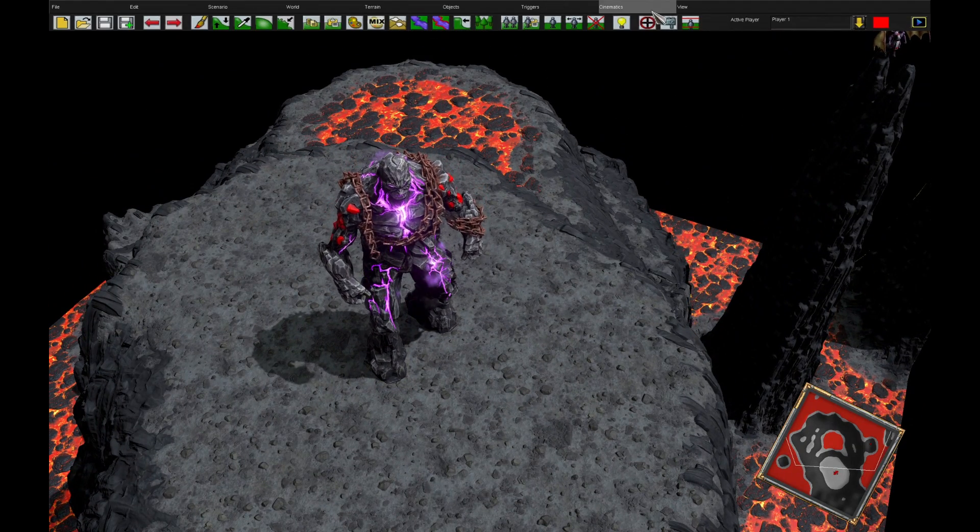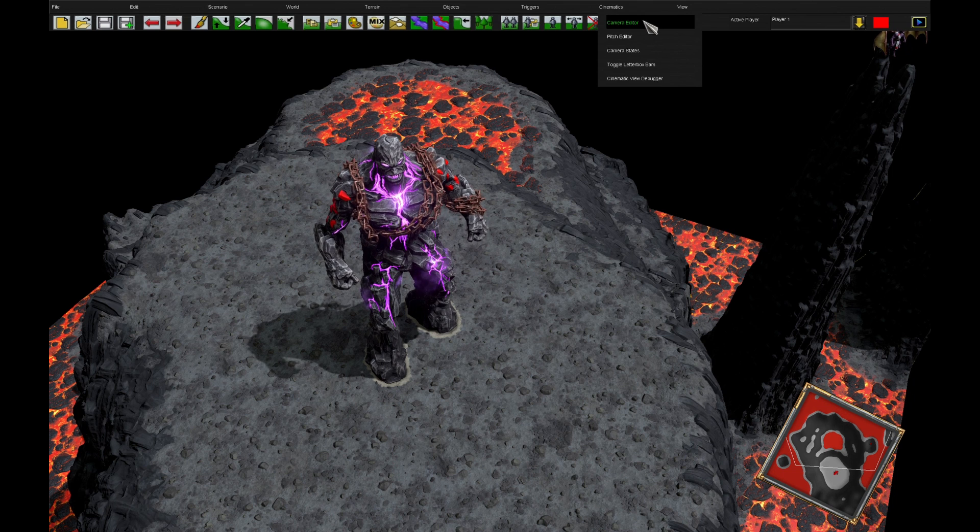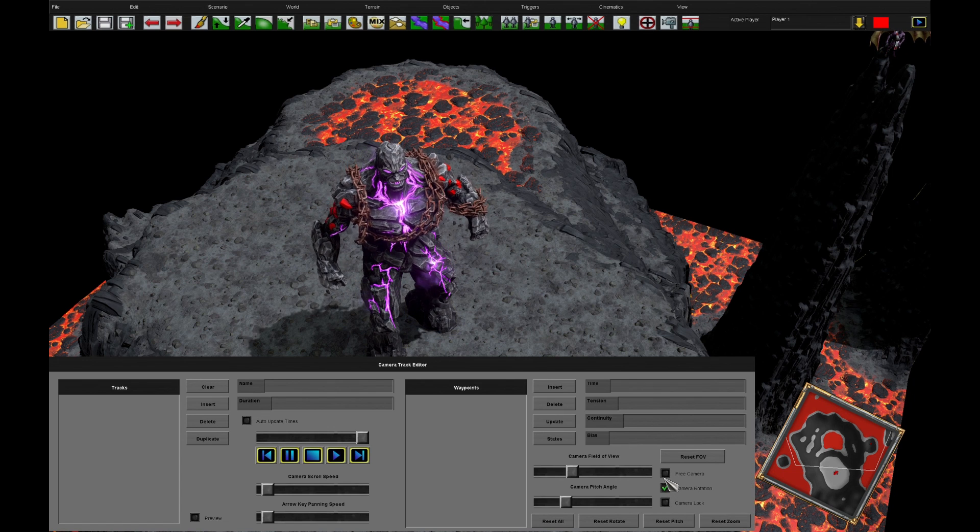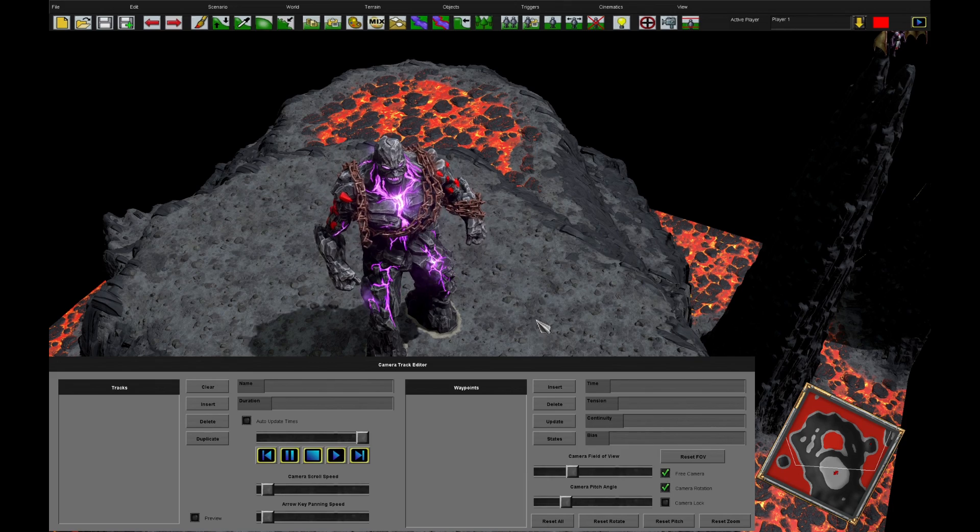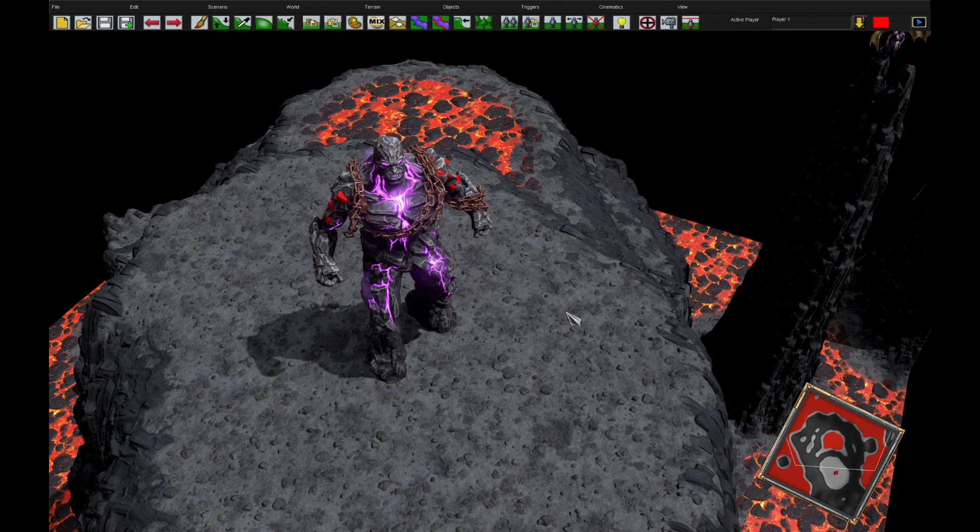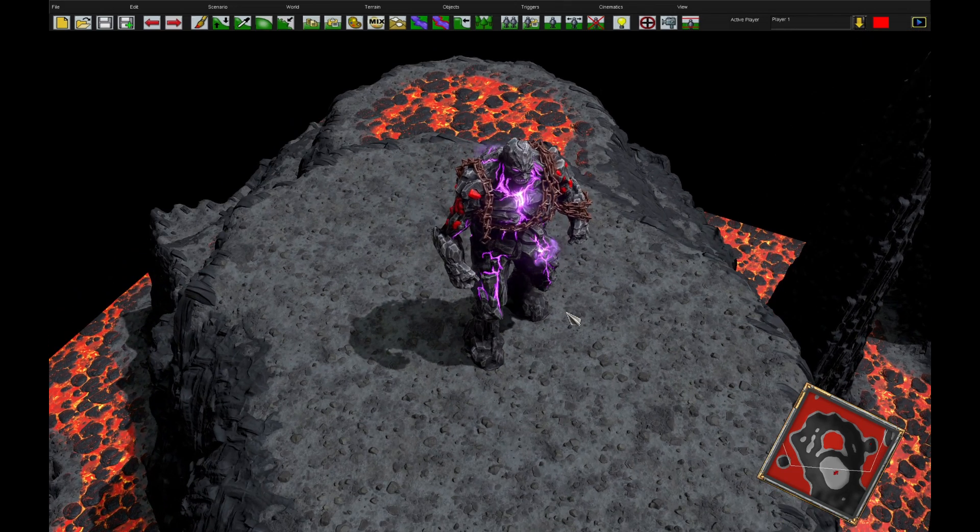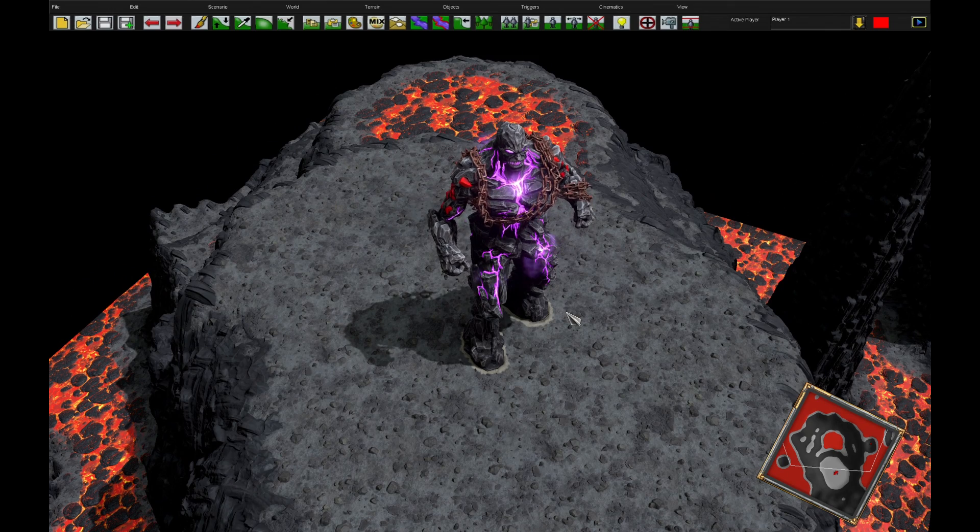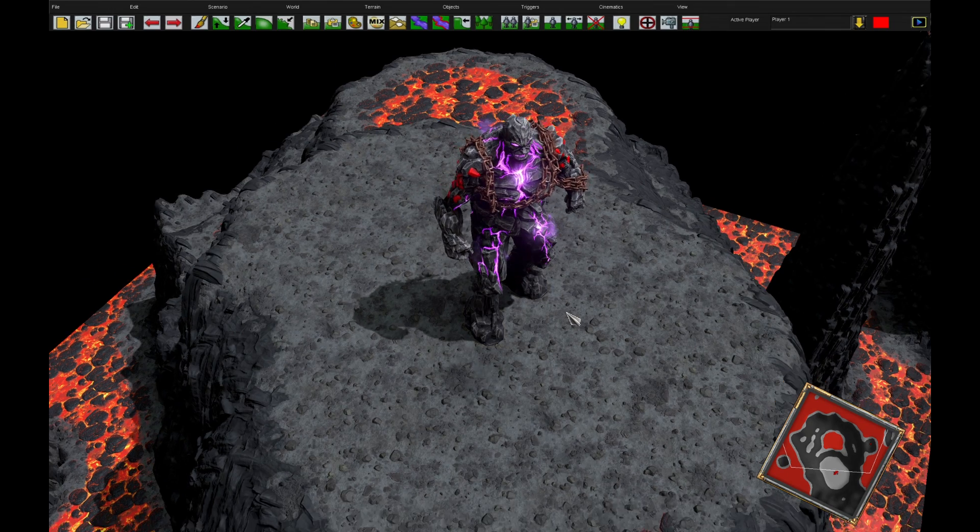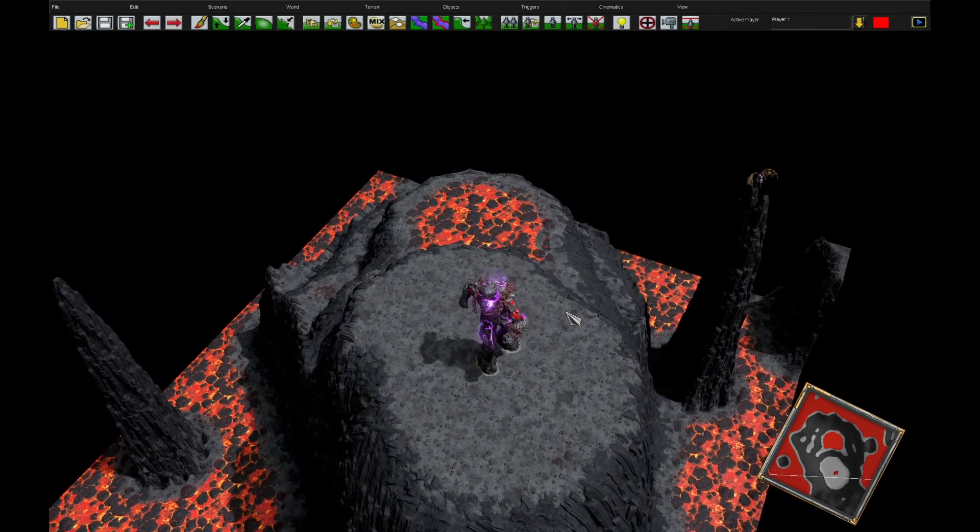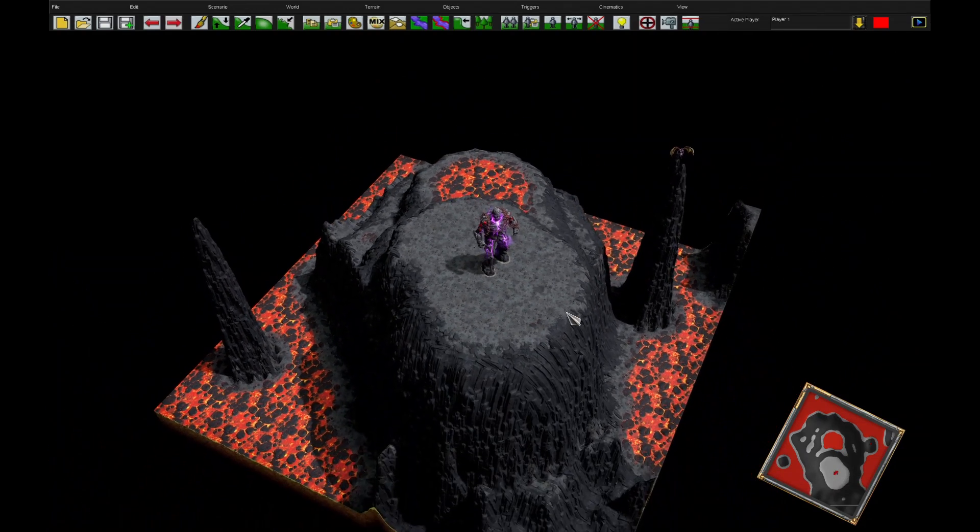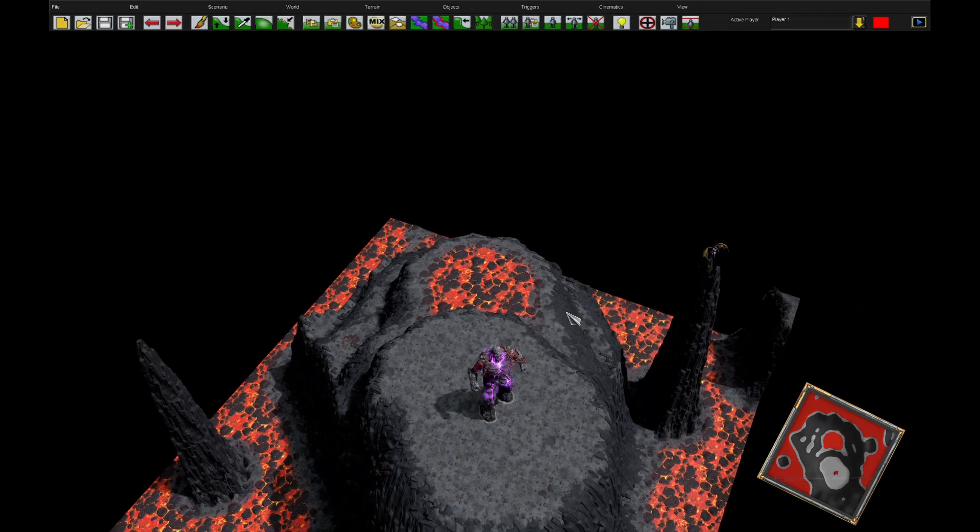First thing we need to do is go to Cinematics Camera Editor and check the free camera button. What this allows us to do is it gives us a few more commands and it stops any limits the editor places on us. If I go page up now you'll see I can keep going up really high, much higher than I normally could with that button unchecked.